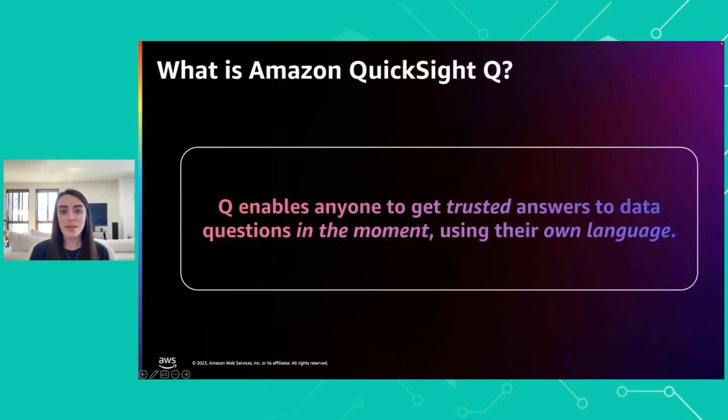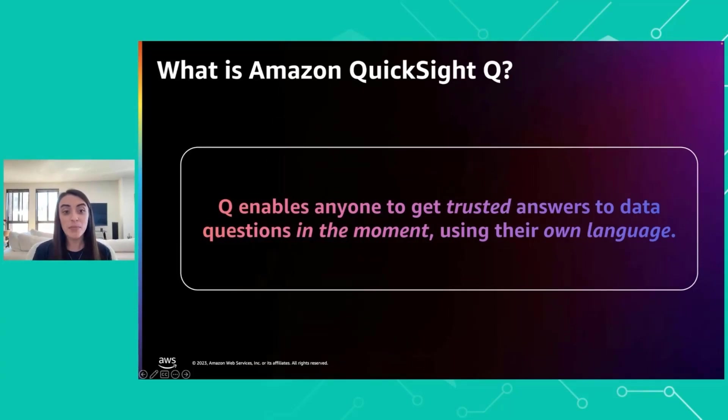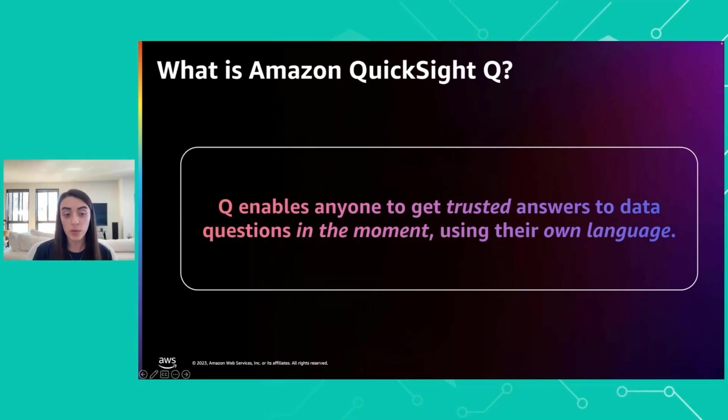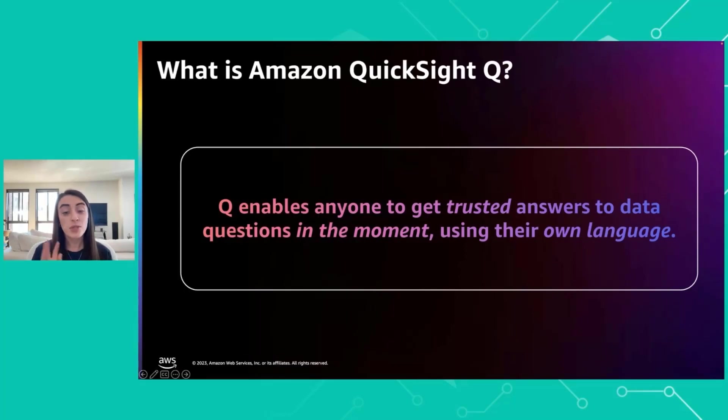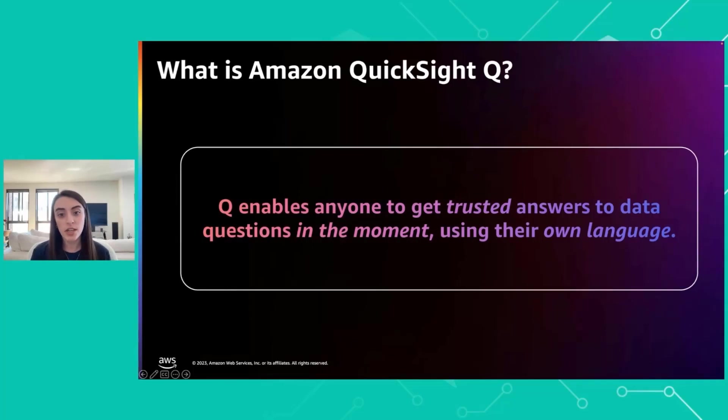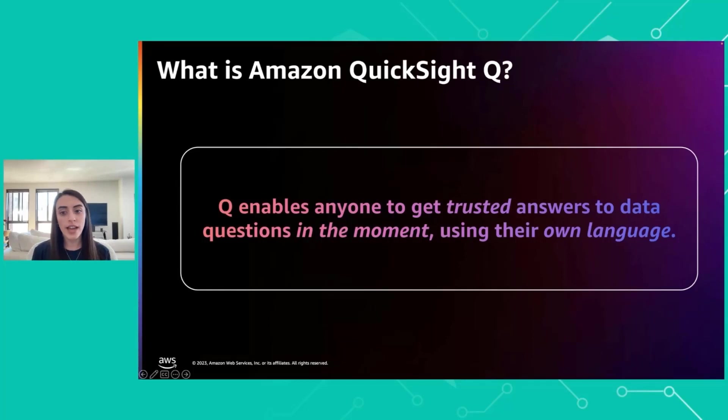What is Amazon QuickSight Q? Q enables anyone to get trusted answers to data questions in the moment using their own language. You don't have to teach your users SQL or how to use complicated filters. They can just use their familiar business language and get answers. Q uses the same data sets that you have in QuickSight, so they're governed and secure.